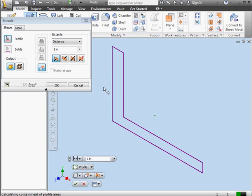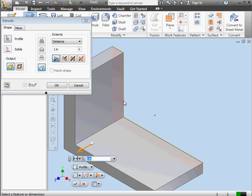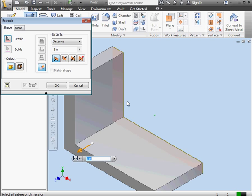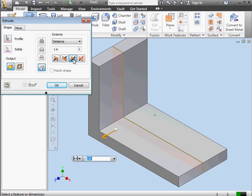Activate the extrude command. Our profile is preselected. I'll create a 1 inch extrusion in both directions. Click OK.